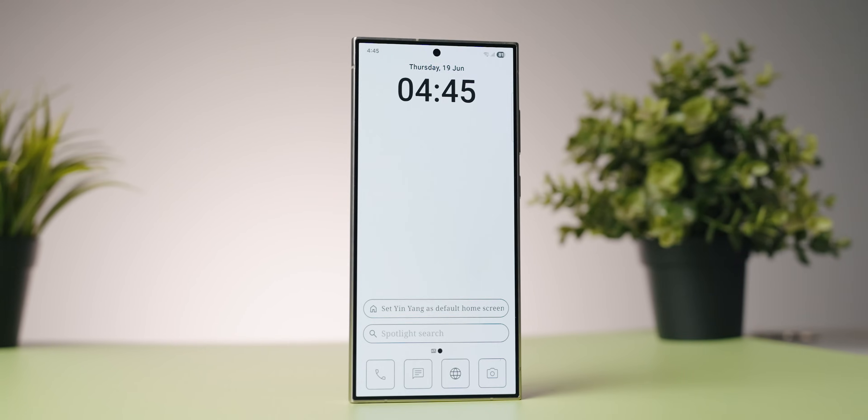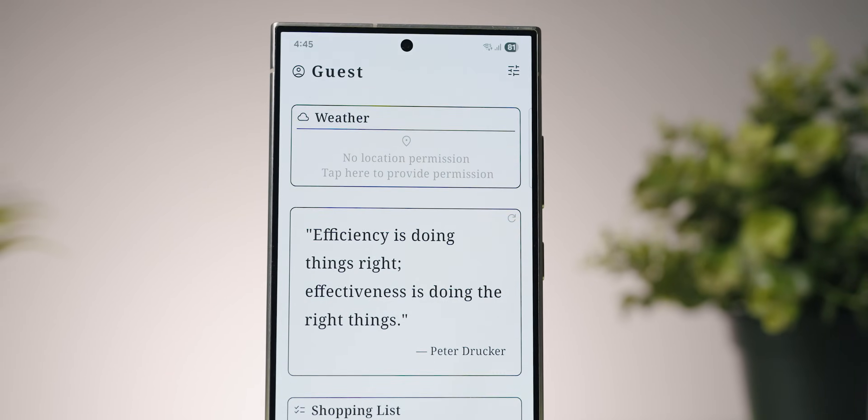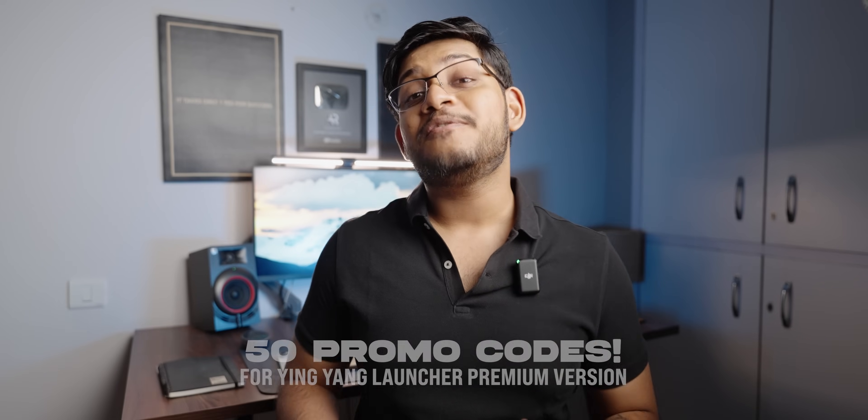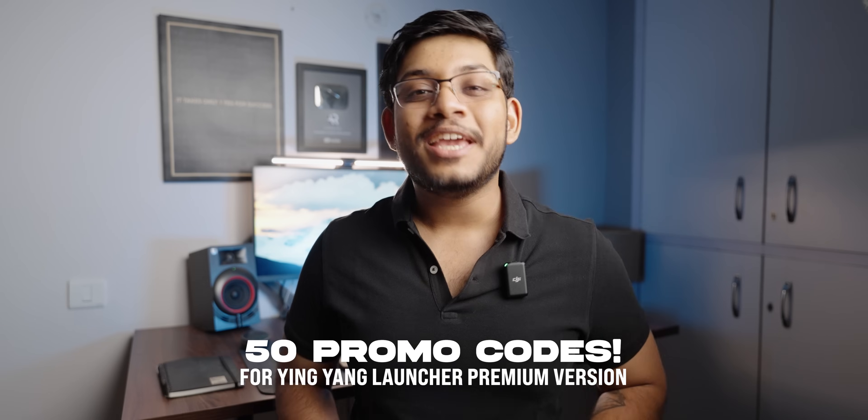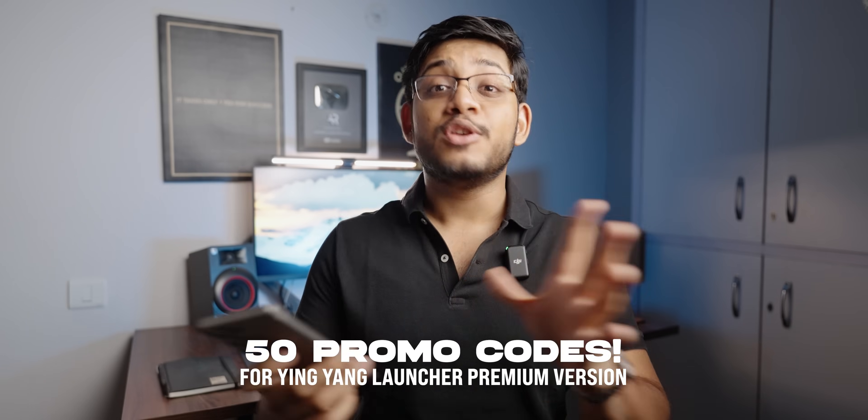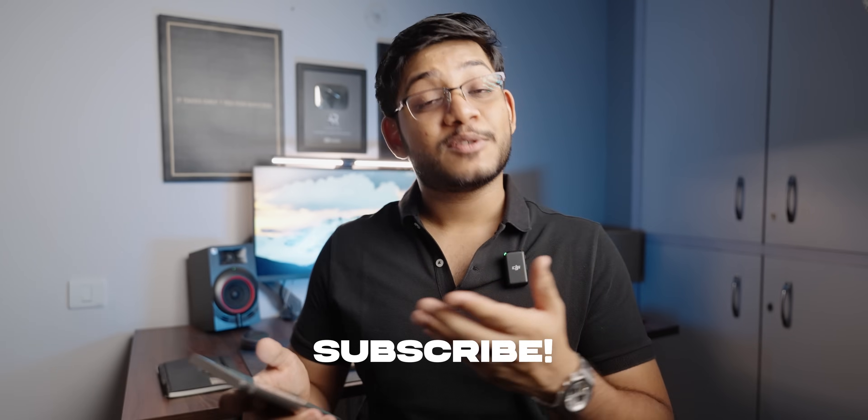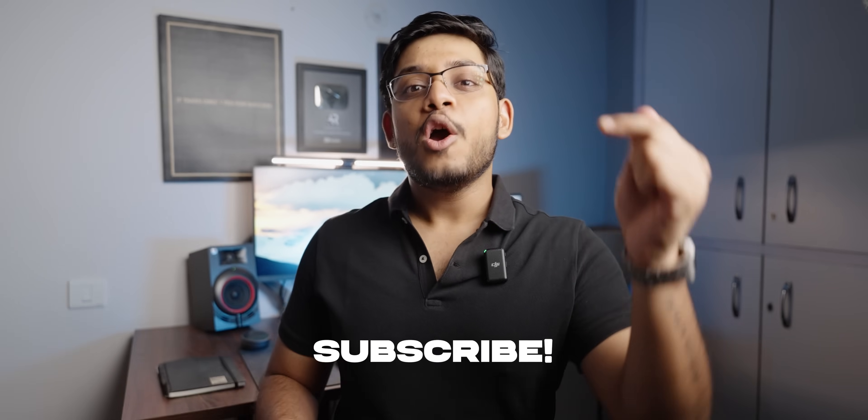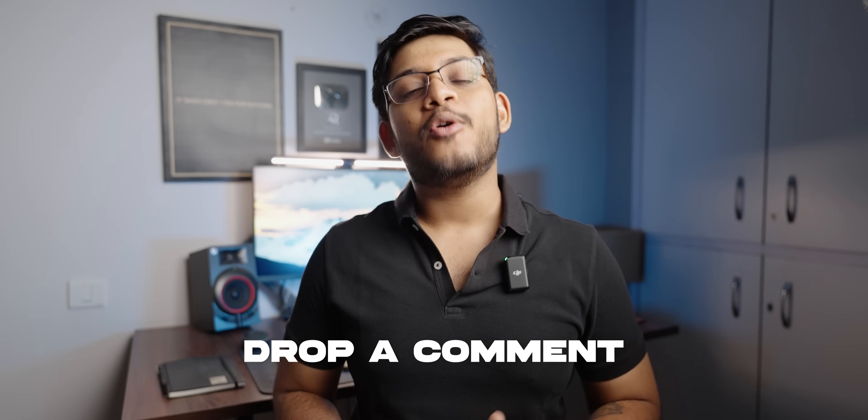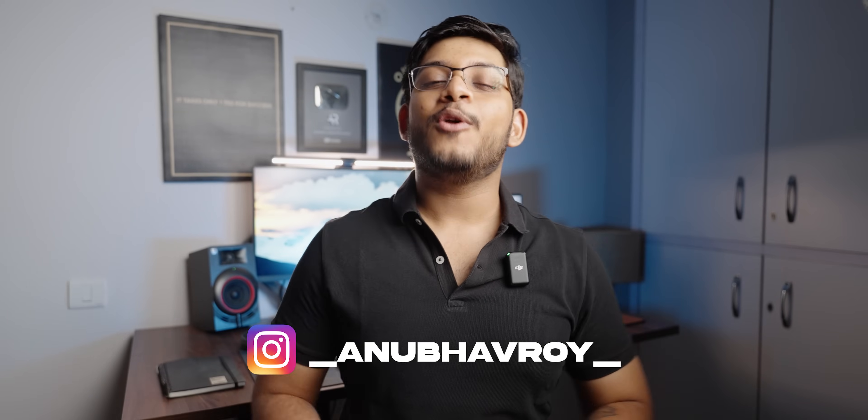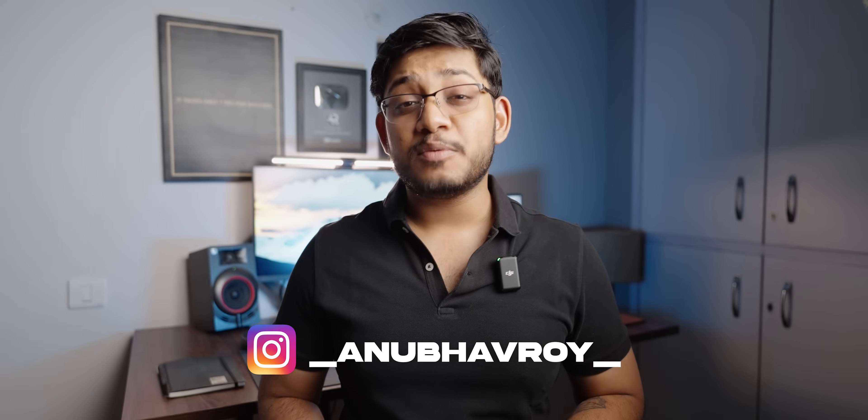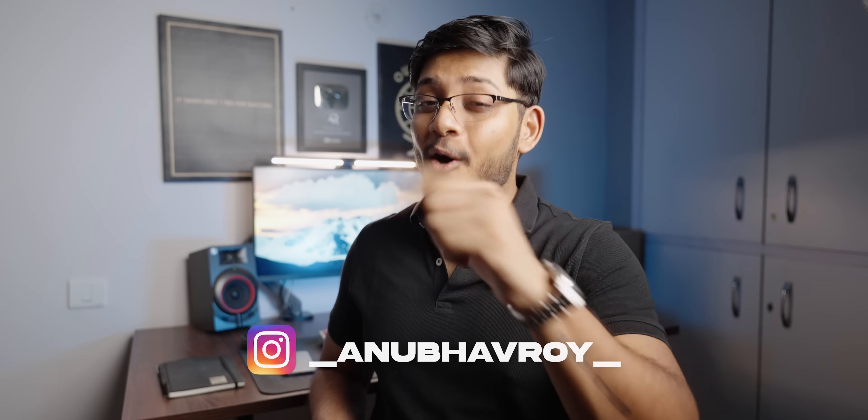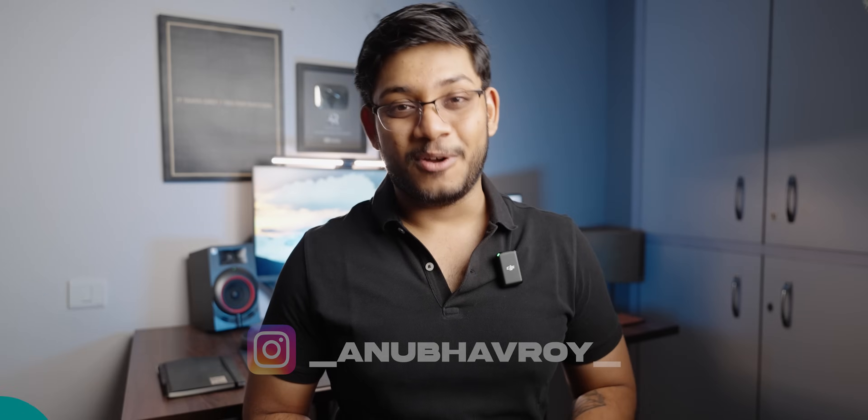Of course, to get most of the functionalities out of Ying Yang Launcher, you will need a promo code. But because you guys are so lovely, I spoke to the developer and they were kind enough to give me 50 more promo codes for Ying Yang Launcher as well. So once again, you guys know the drill. Make sure to hit that like button, subscribe to the channel, comment below why you want this promo code. And also, to get the promo codes, make sure to follow me on Instagram. The link is in the description. I'll post the promo codes on my IG stories. So make sure to follow me there.